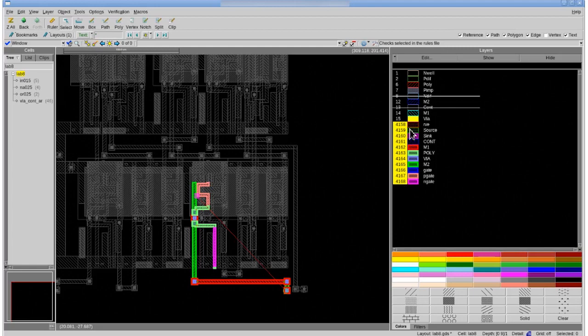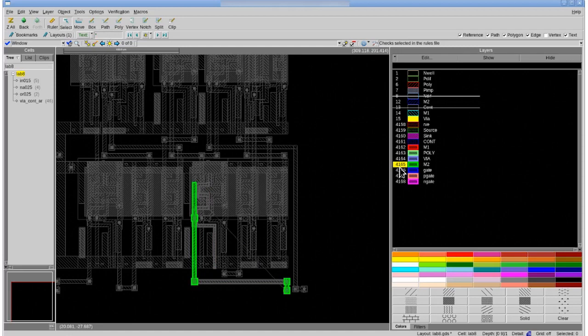In our design environment we have now highlighted the net on specified layers in a specified area that we had set up in the highlights setup tab.